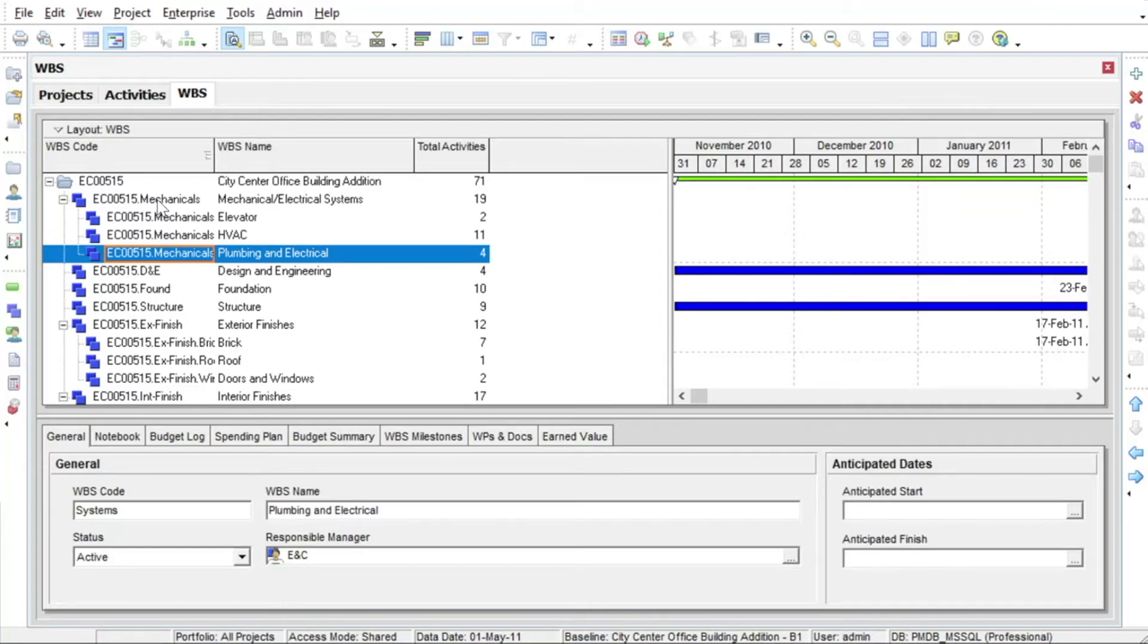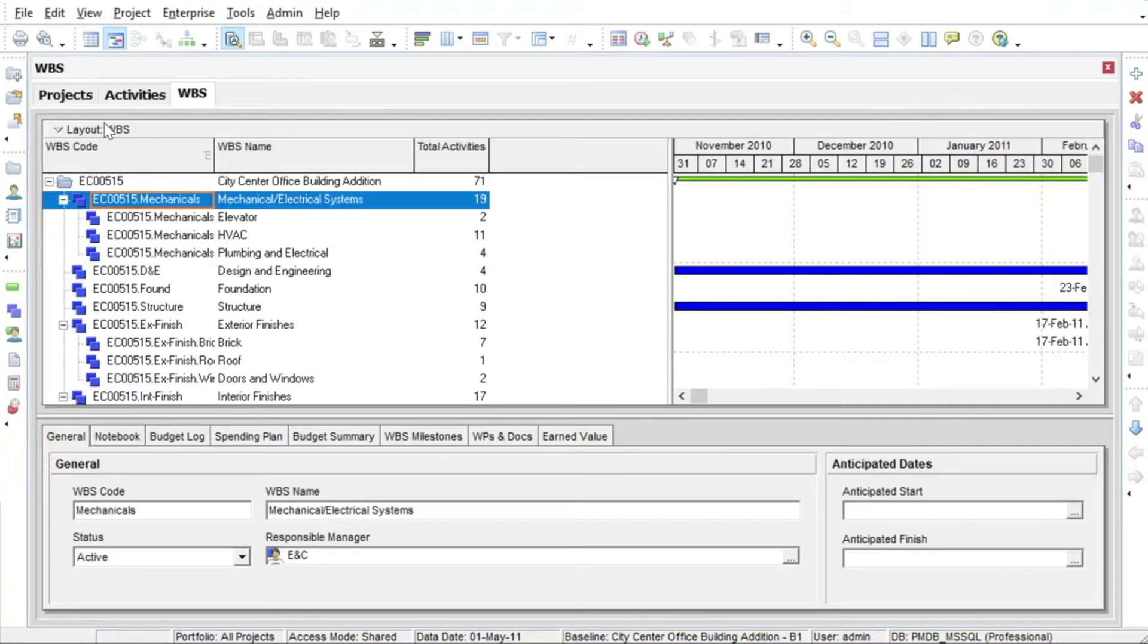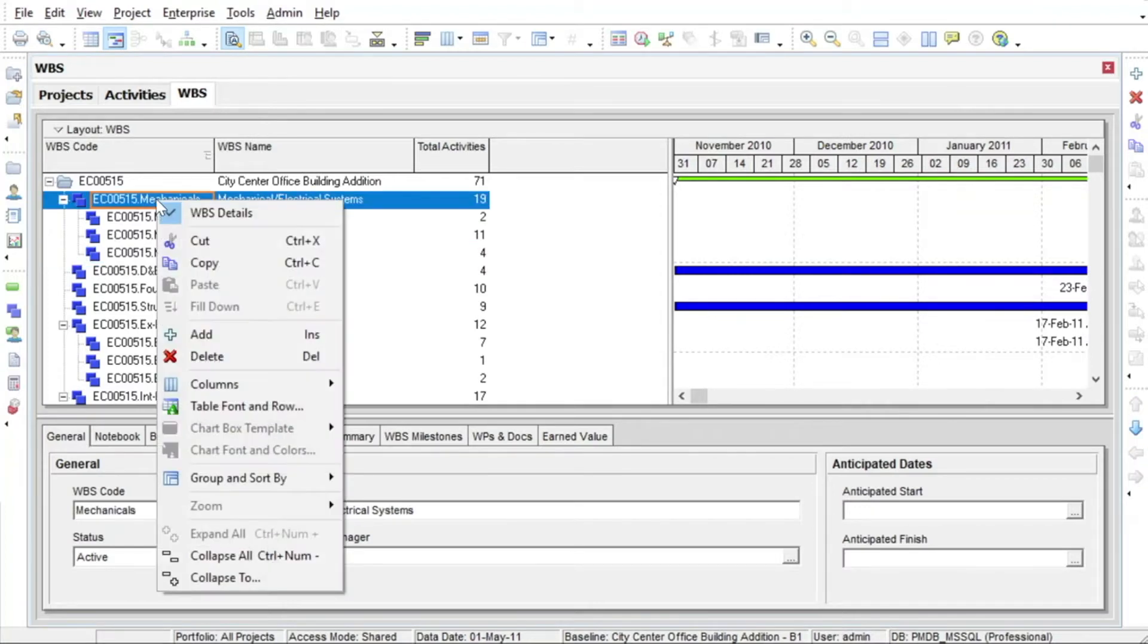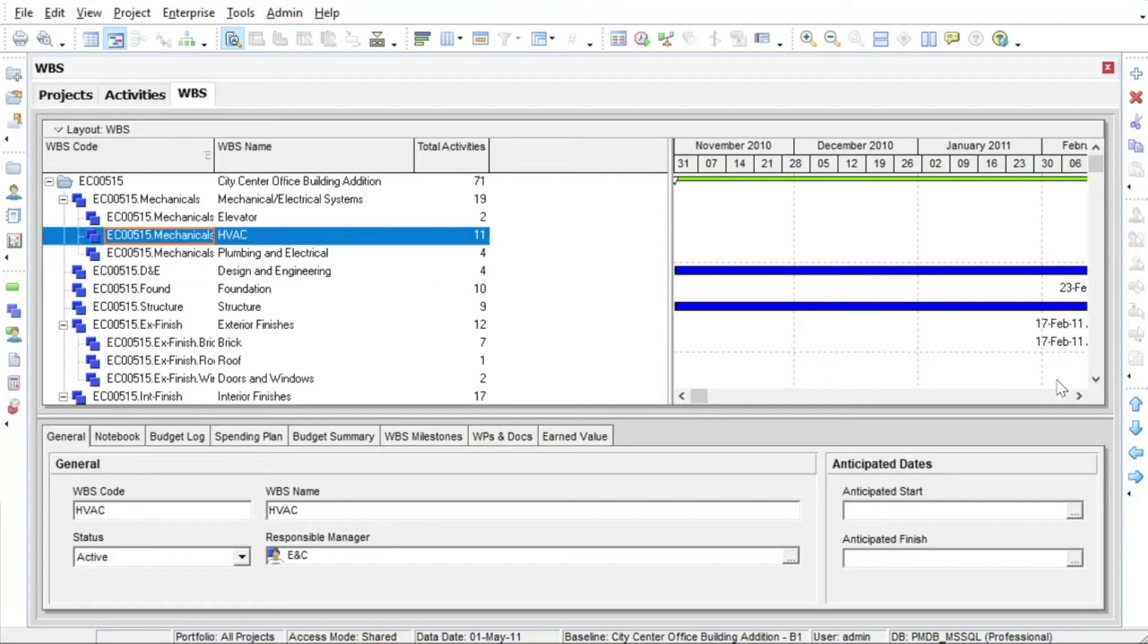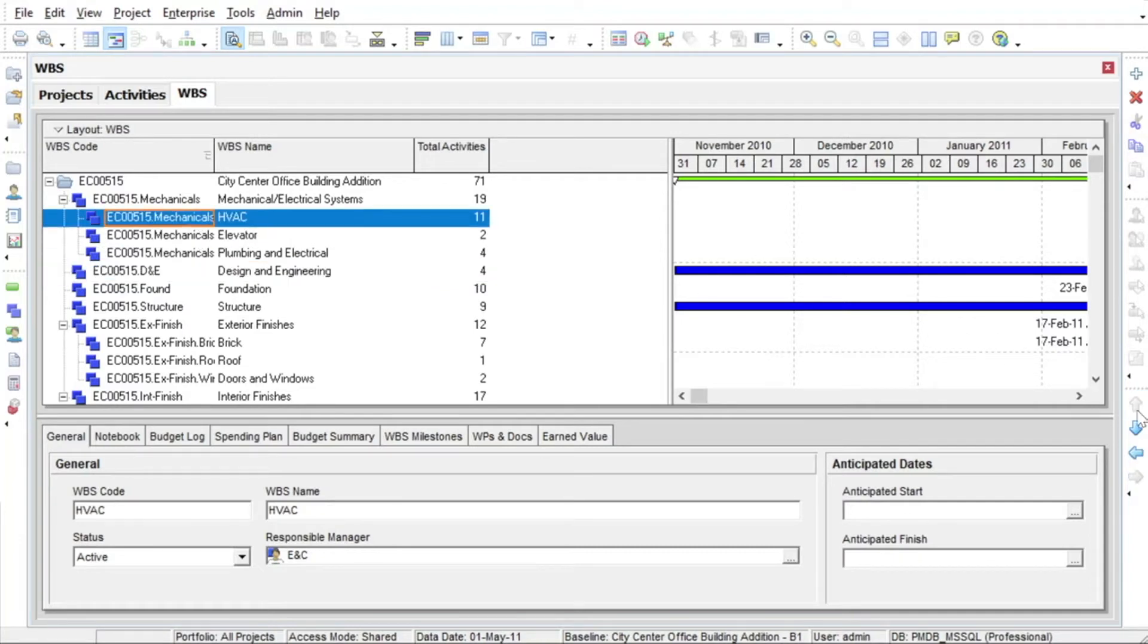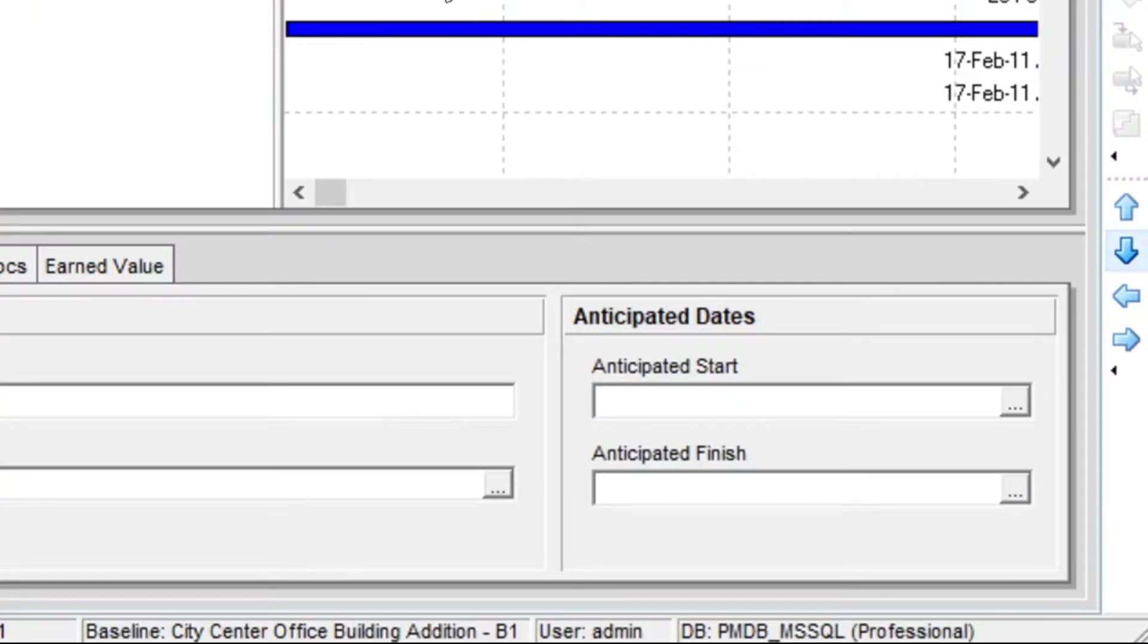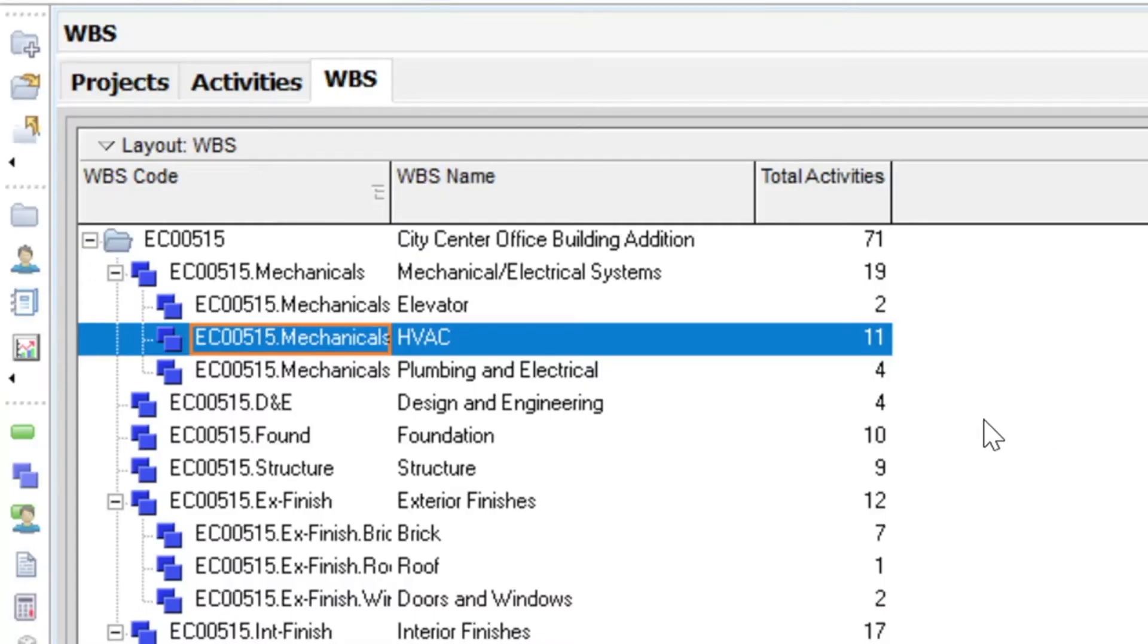In the WBS view you can add and delete WBS elements. You can also move them around within the structure using the arrow buttons on the right-hand vertical toolbar. You can also drag and drop elements using the mouse.